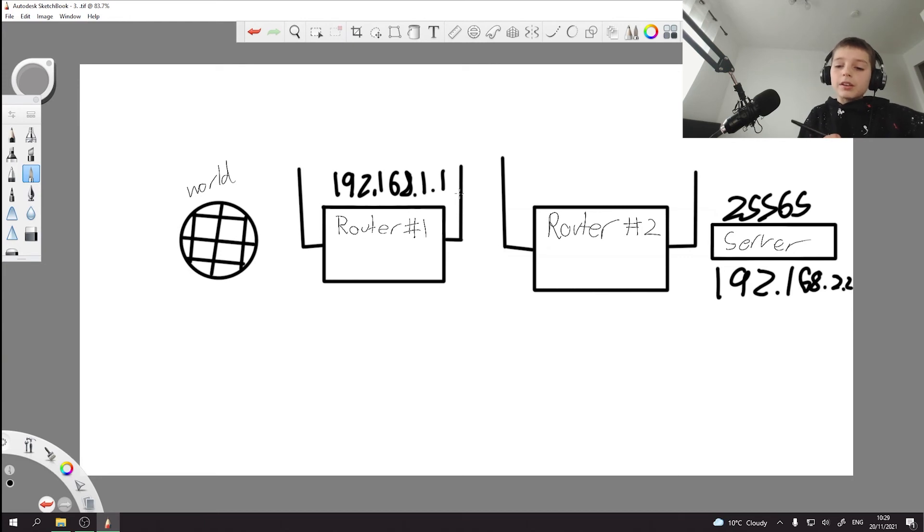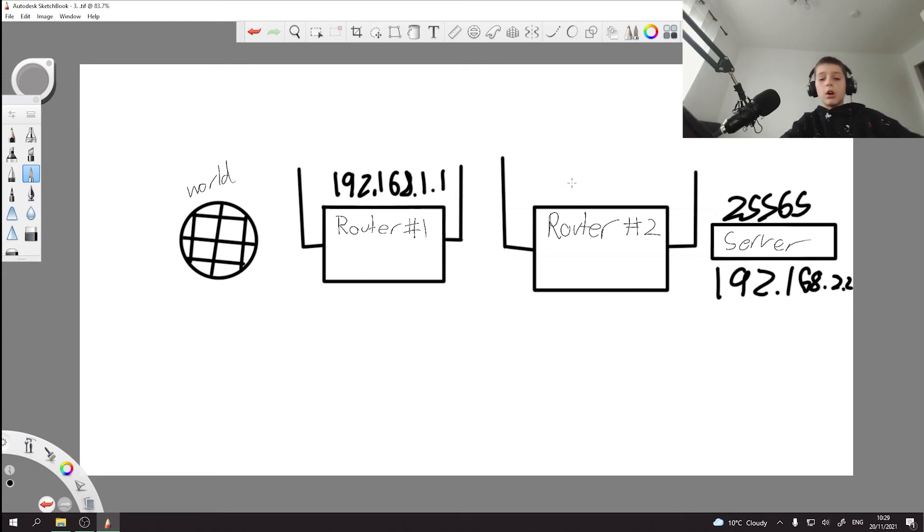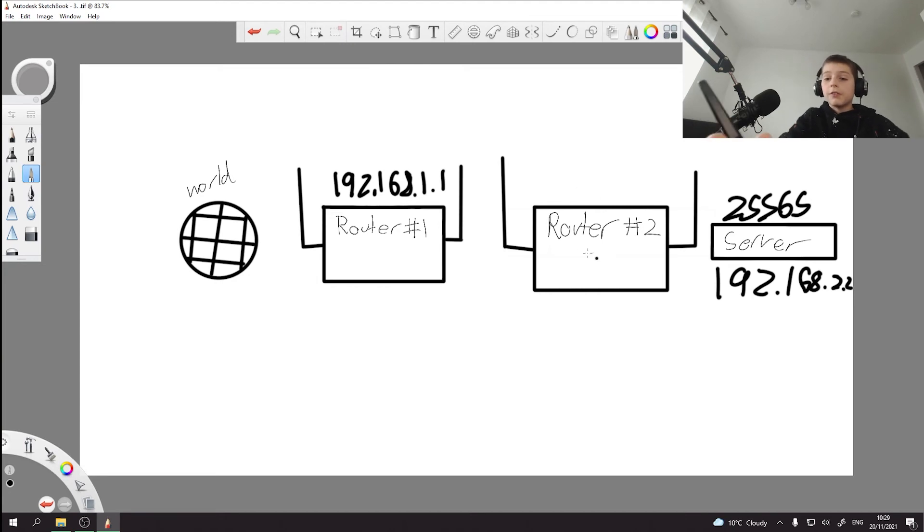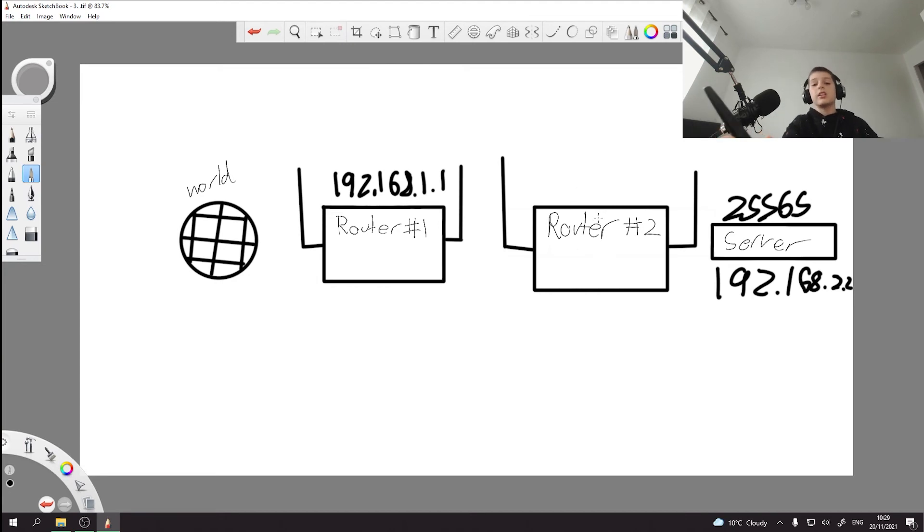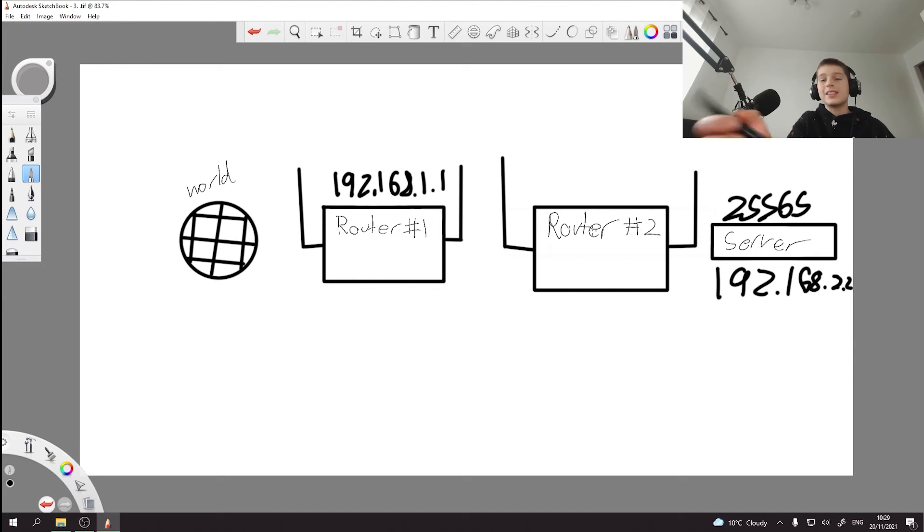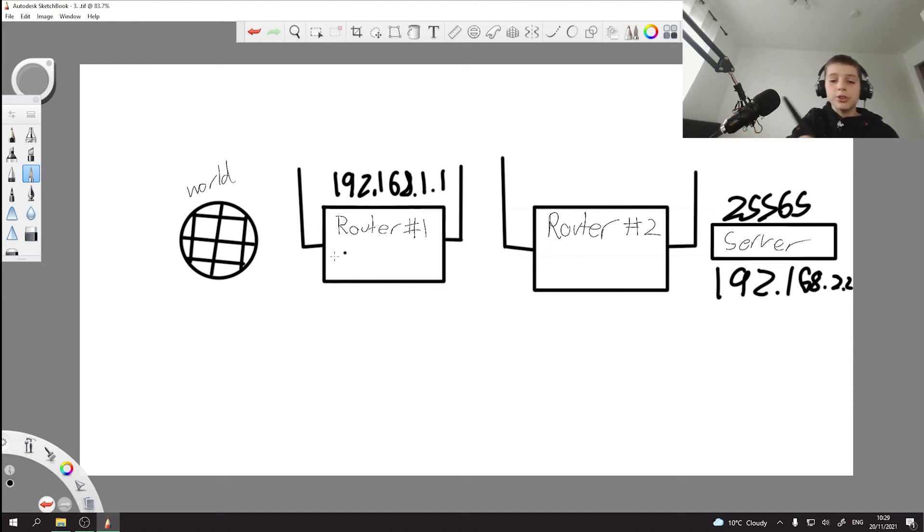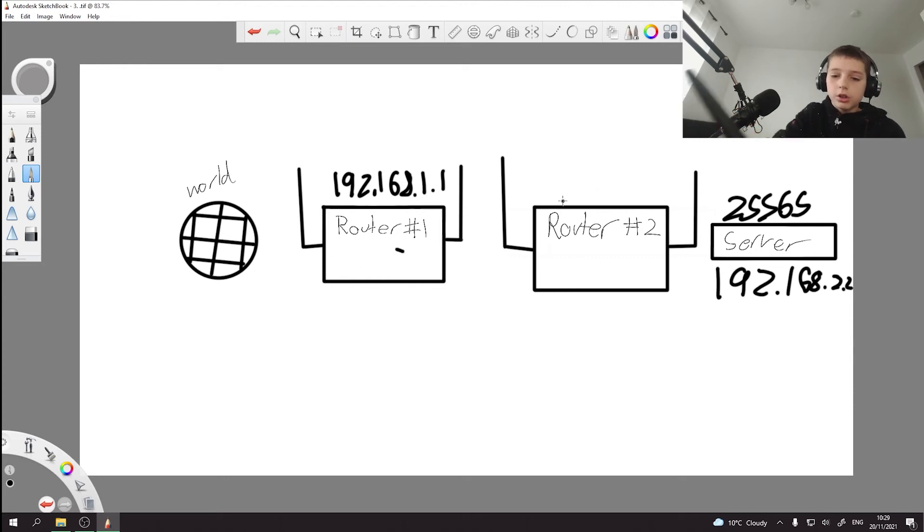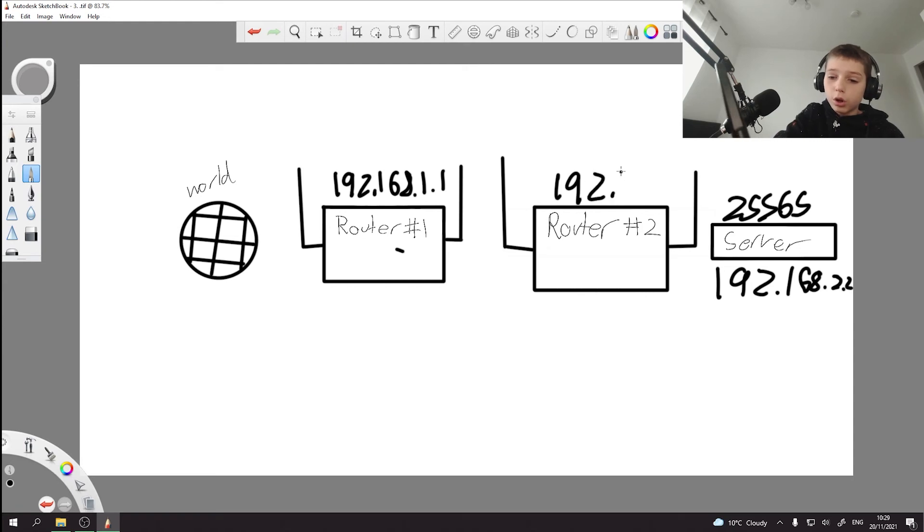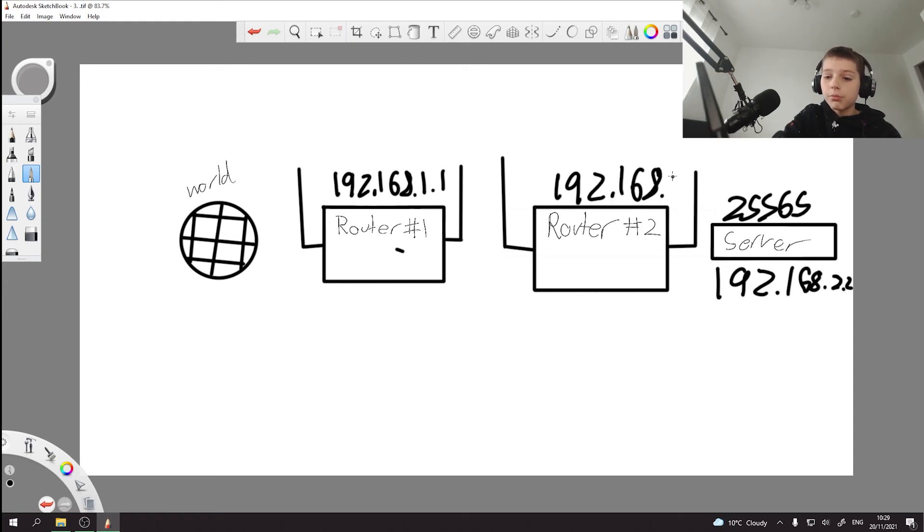But then this router could also be 192.168.2.1 if it's on this network, but you want it to be the second device on this router's network. So it would be 192.168.1.2.